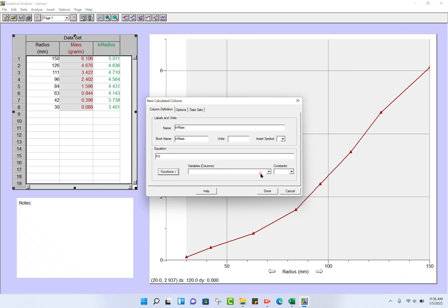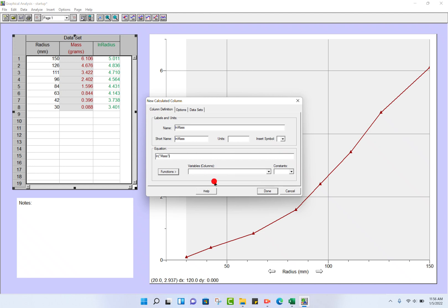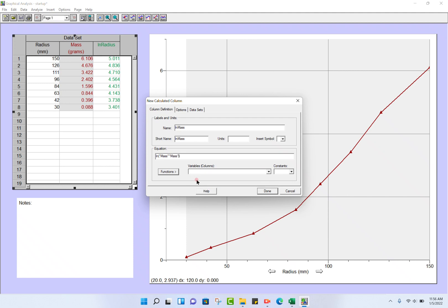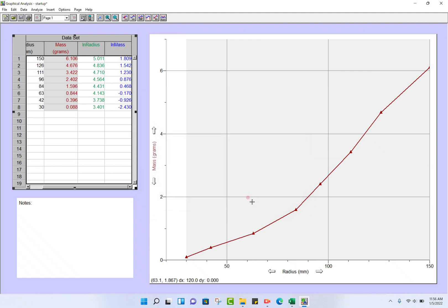Click on the equation bar again. The function is ln. The variable this time is mass, so click the drop-down arrow and choose mass. There we are.